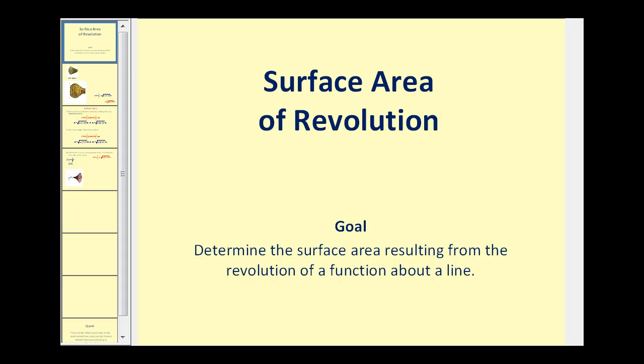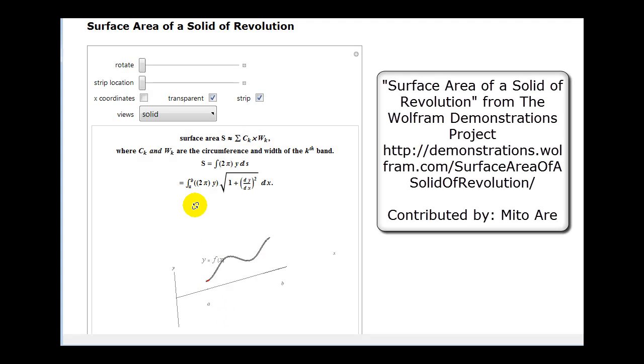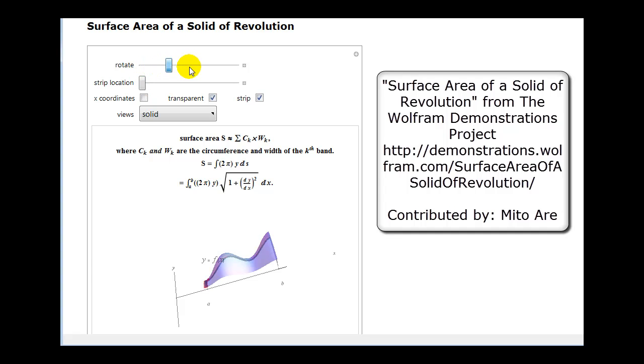Welcome to a presentation on surface area of revolution. Let's start by taking a look at an animation to develop the idea. If we have a function and rotate it about the x-axis, it will produce a solid as we see here.